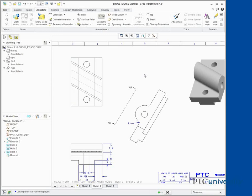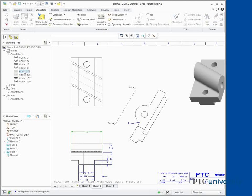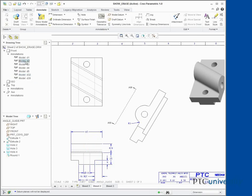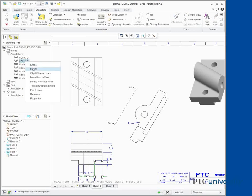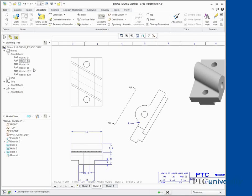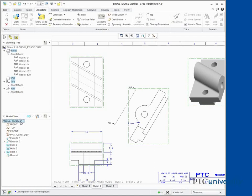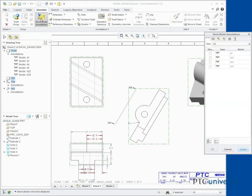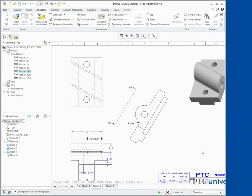Expand the Front View Annotations node in the drawing tree. Select D5, right-click, and select Unerase. Select D25, right-click, and select Delete. Select AngleGuide.PRT from the model tree. Click Show Model Annotations. Notice the deleted dimensions may be shown again. Select D25 to show it again. Click OK in the dialog box. Click the background to deselect all selected items.